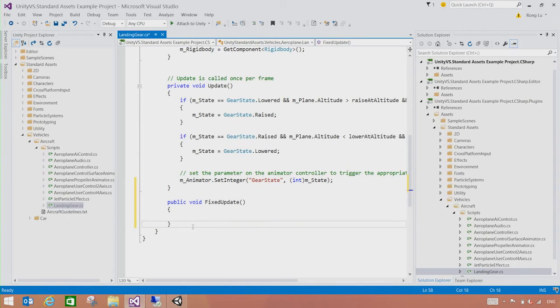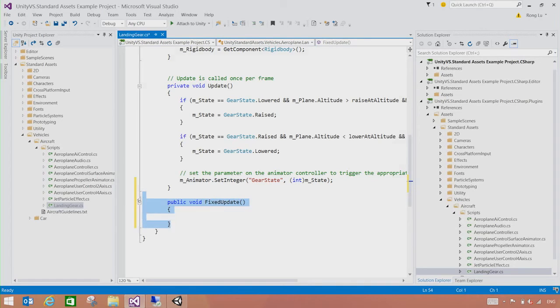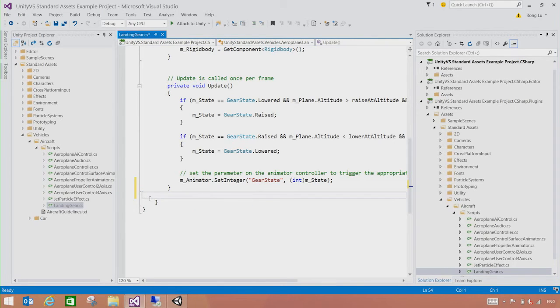So these are really just a few quick ways of adding methods for the Unity apps in Visual Studio that Visual Studio tools for Unity brings. All right.